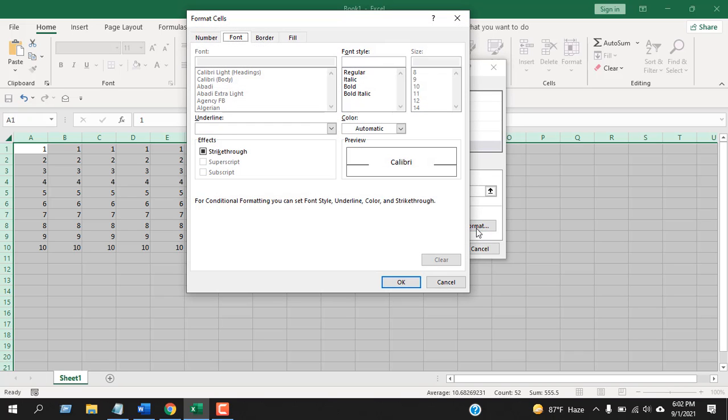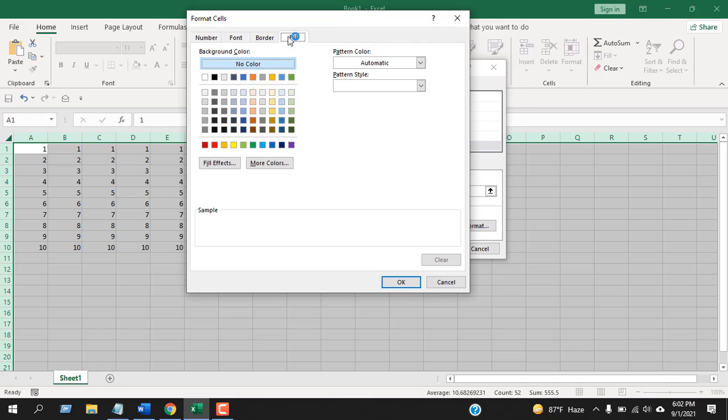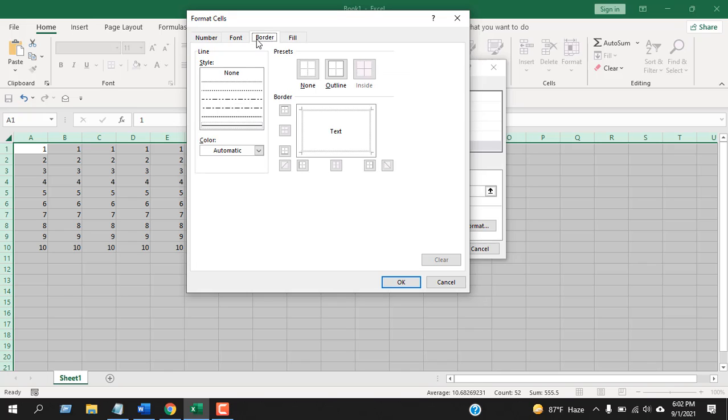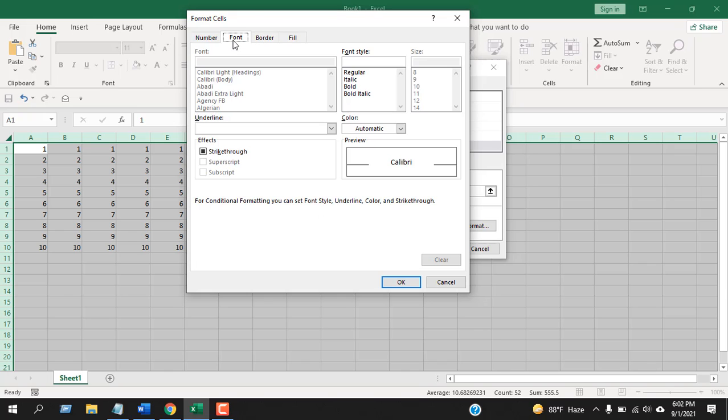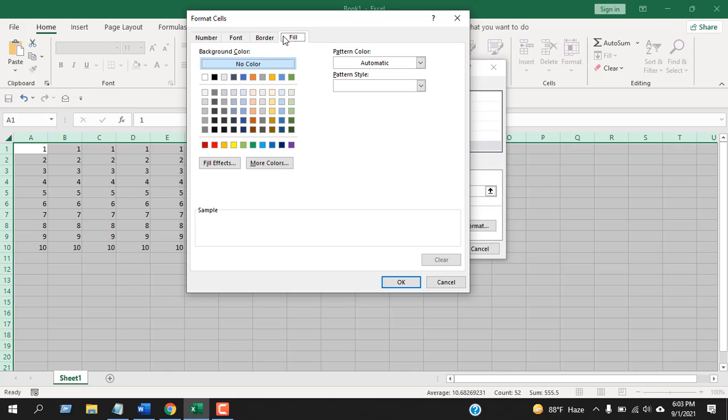Now click on Format, and I'm going to click on the Fill Color because I want to highlight the entire cell. You can add a border to your cell, change the font color, add strikethrough—whatever you want, you can format it.